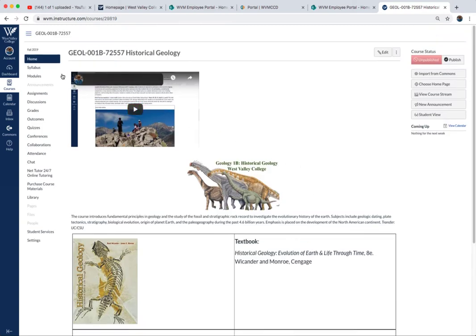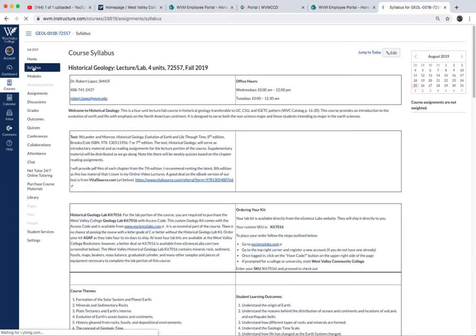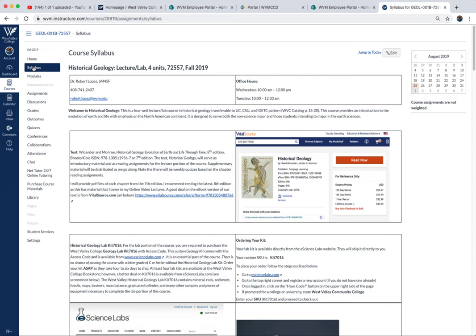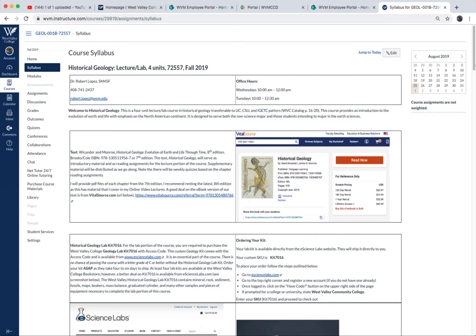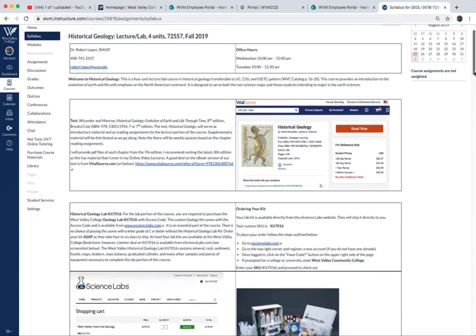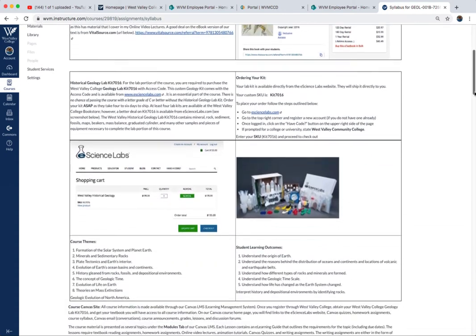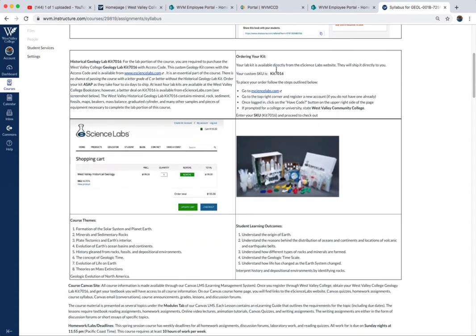Now let's look at the syllabus. I will have a syllabus quiz that's due on Sunday, September 1st. Make sure you read the syllabus. Note that I have information about a good deal for the textbook, and down here, information on how to order your lab kit. It's about $135 from eScience Labs.